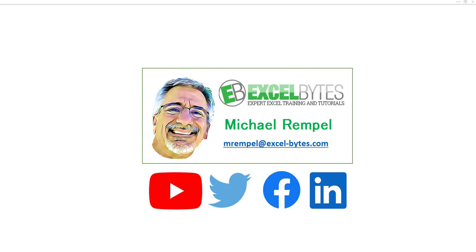Hello everyone, Mike Rempel from Excel Bytes with today's Excel Bytes blog post. Today we're going to take a look at how to copy Power Query steps from one workbook to another. But before we jump into that,